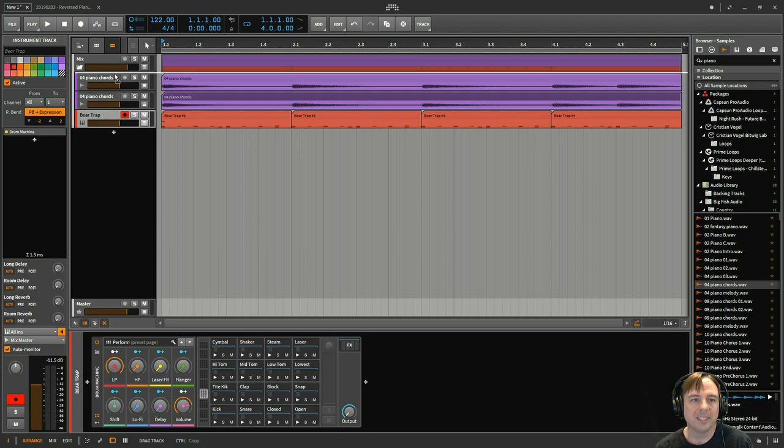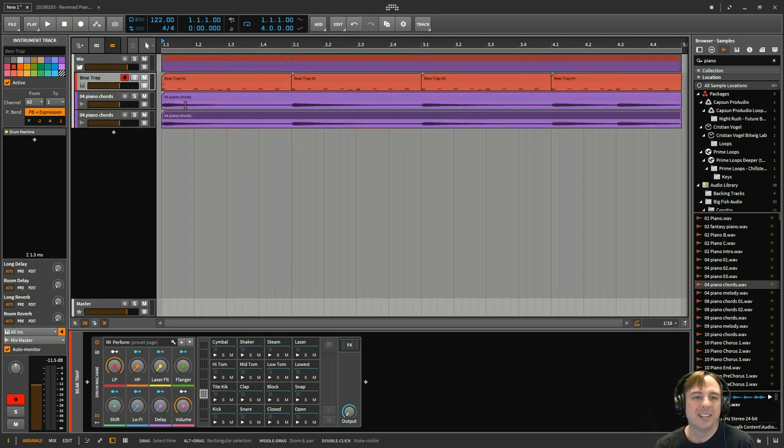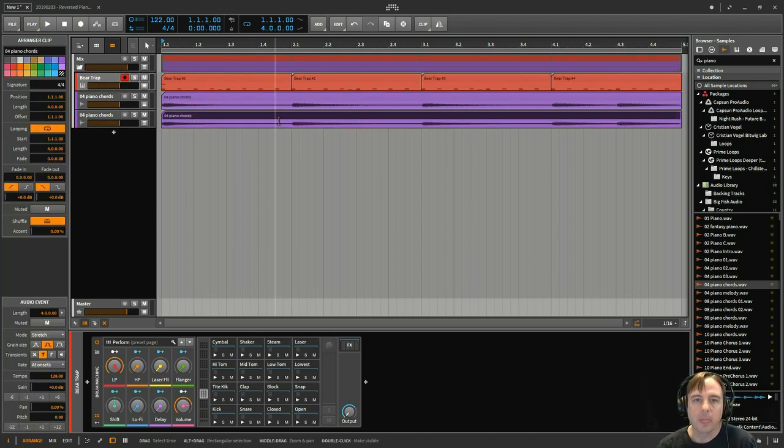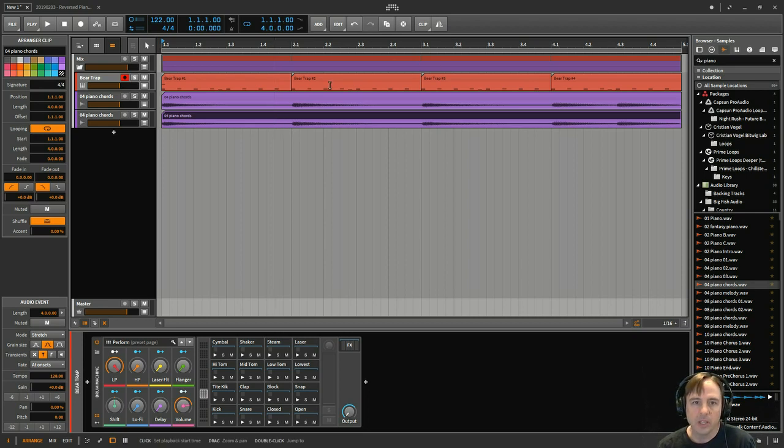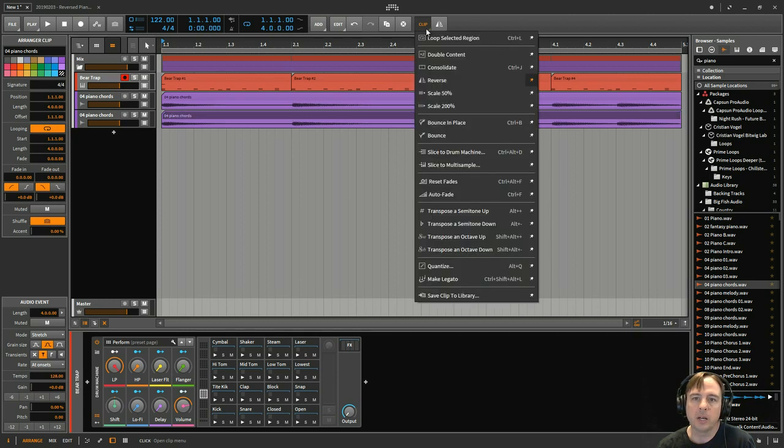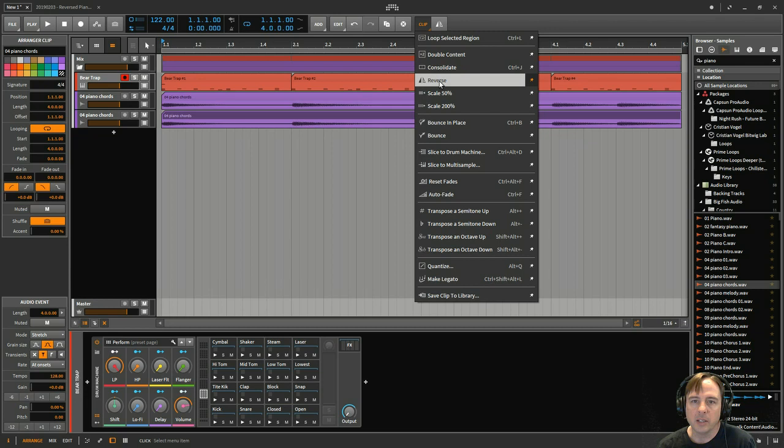Sorry, just rearranging things. What I'll do first is with this one, the easy way to do it is when you select the clip, you go up here, you'll see the clip up in your toolbar. And you click on that and there's a reverse button right there.